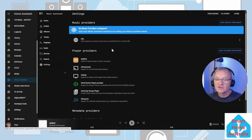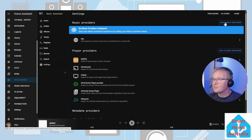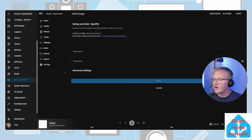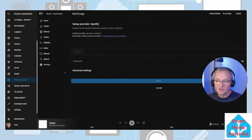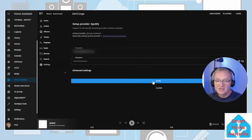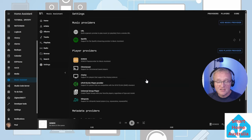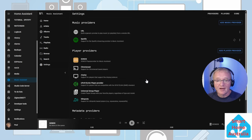Navigate to the top right hand corner and press Add Music Provider. Select Spotify. Type in your username and password and press Save.